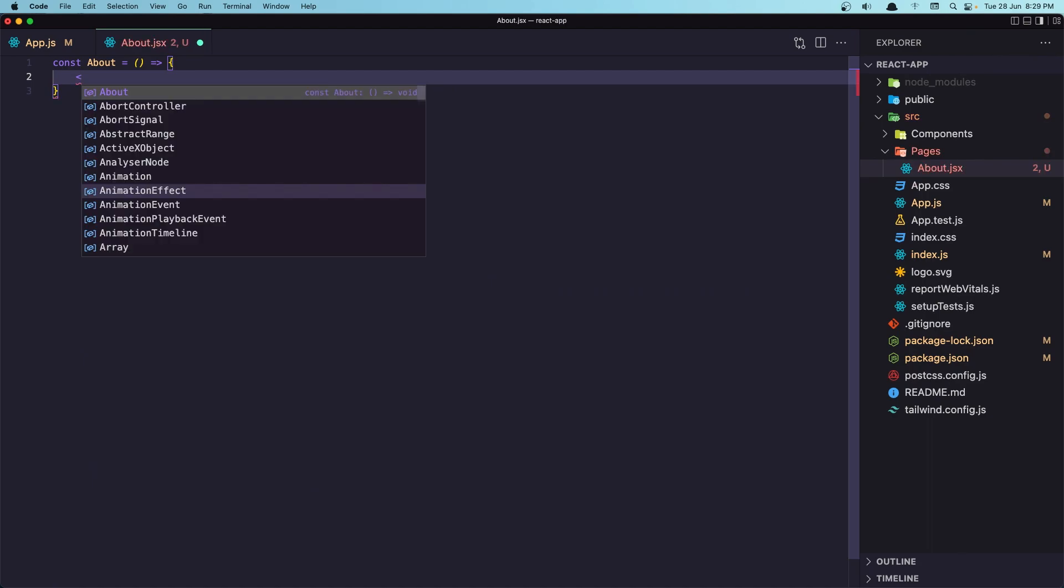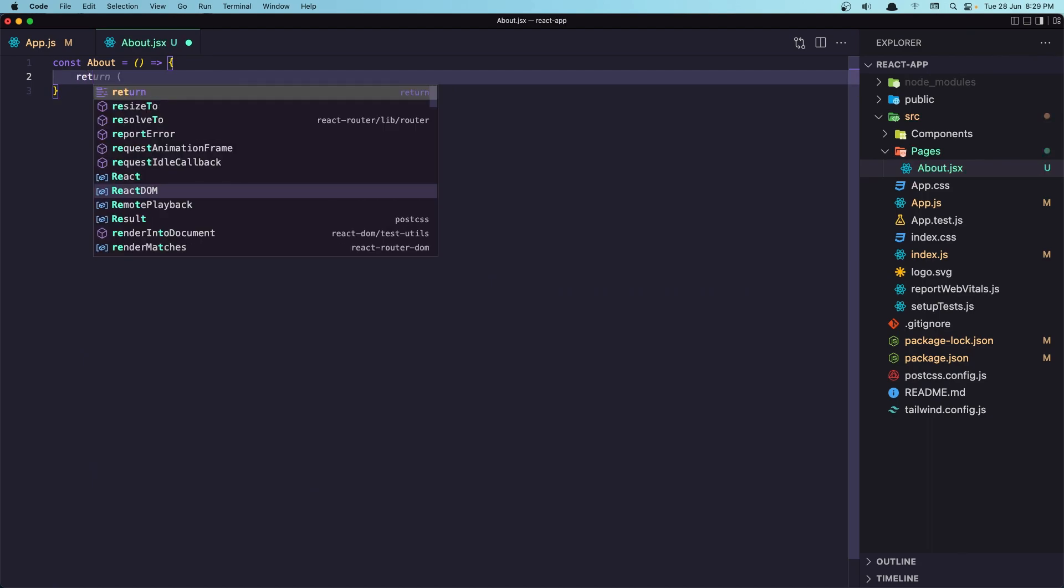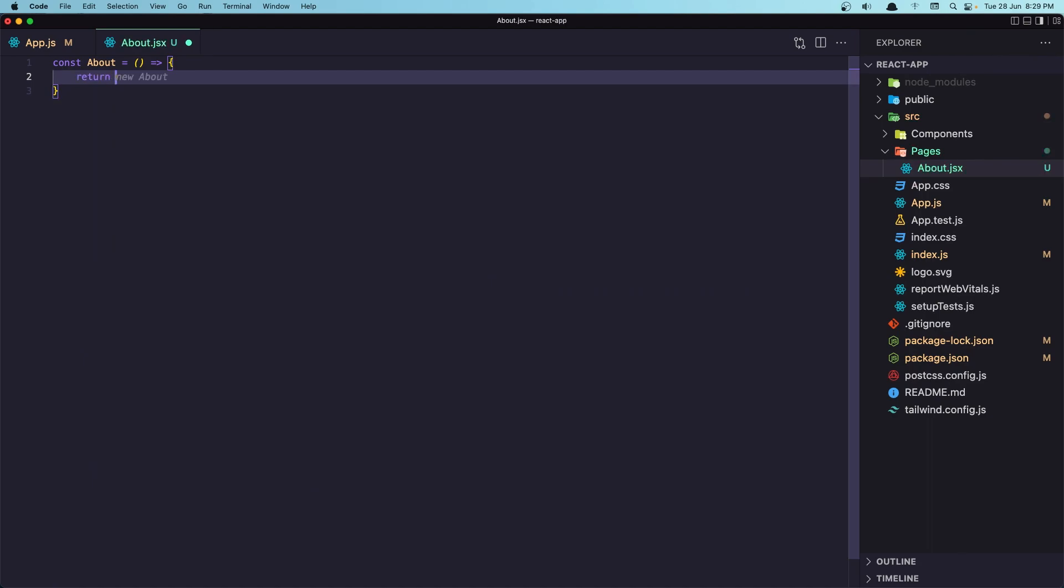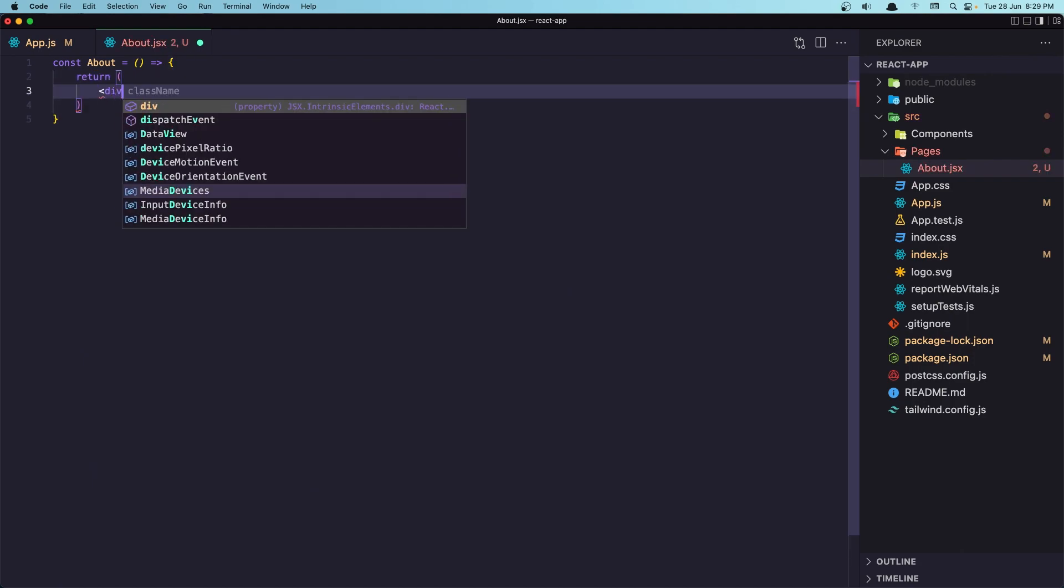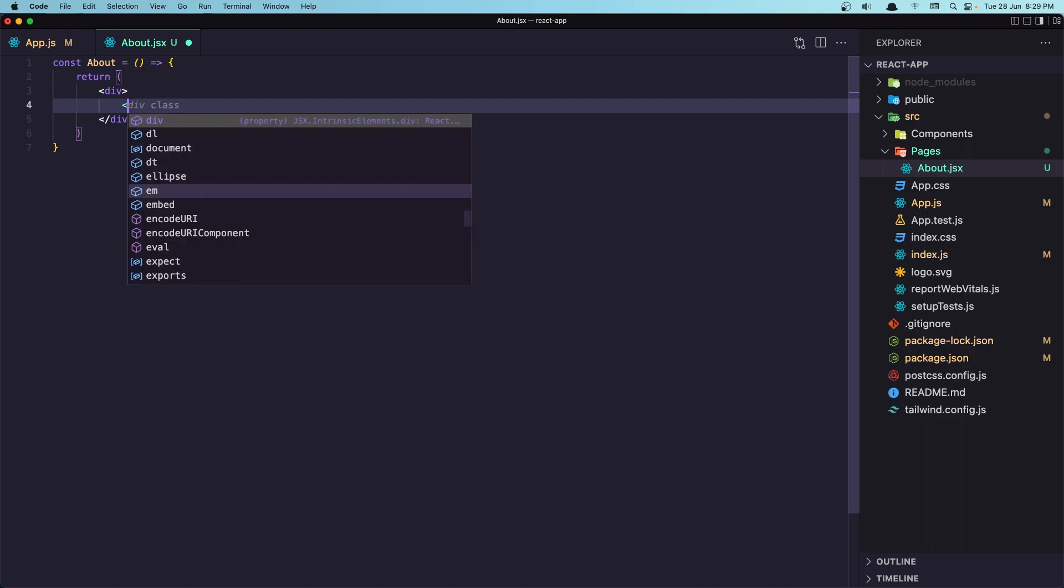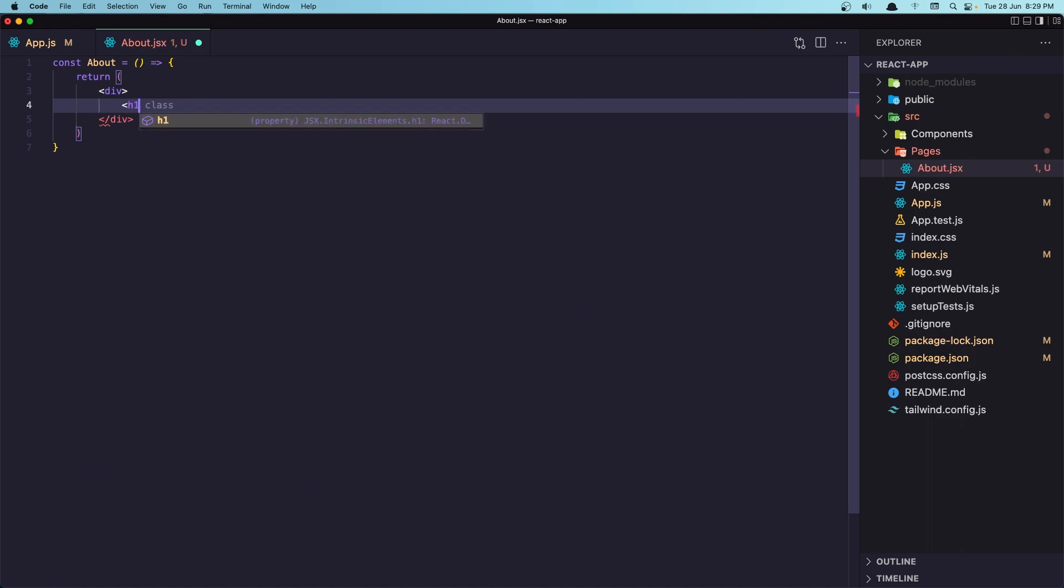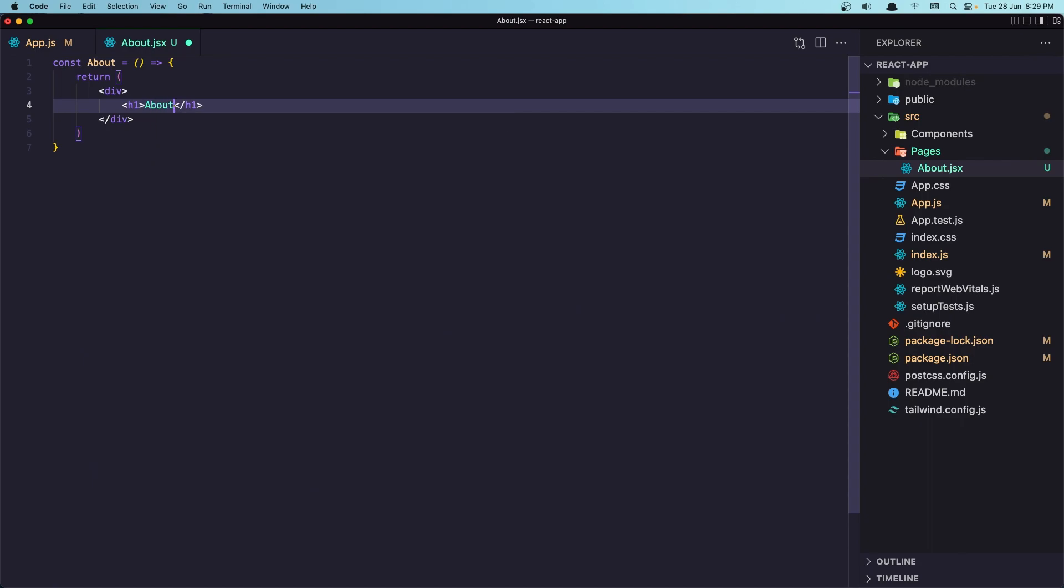And inside here, I'm going to return a div. And inside the div, I'm going to say just H1 about page. For now, we don't need about page like this.